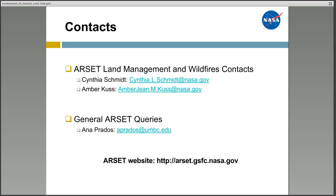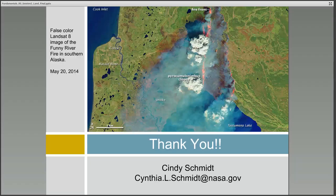This concludes our second session on the fundamentals of remote sensing. We want to thank you for listening to our webinar, and please feel free to contact us if you have any questions or comments. For land management and wildfire training inquiries, please contact Cindy Schmidt or Amber Kuss. For water resource inquiries, please contact Amita Mehta or Brock Blevins. For general RSET inquiries, you can contact Anna Prados. For information about all our webinars and other trainings, please go to our website listed at the bottom of the page. Thanks again for your participation, and goodbye until next time.